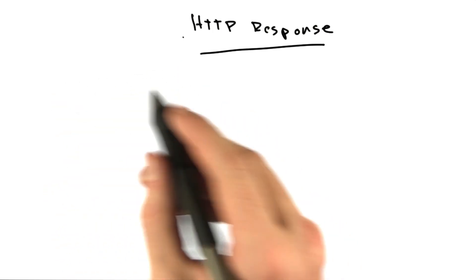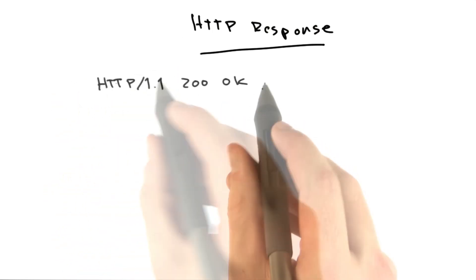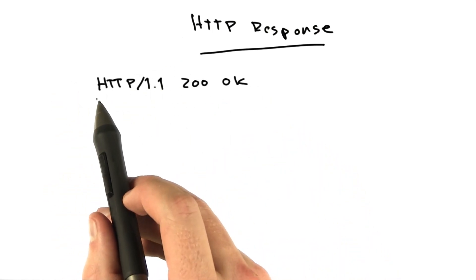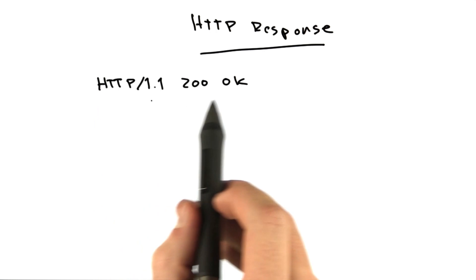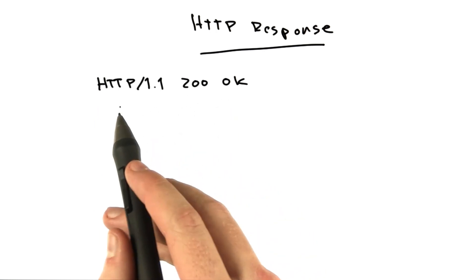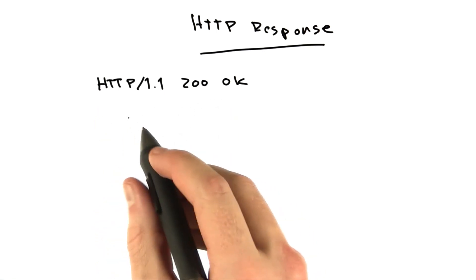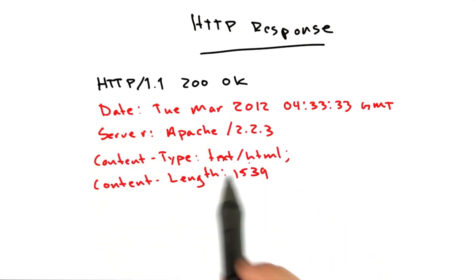We have our basic response status line, and just like the request, the status line is followed by a number of headers. I'll give you a few examples.